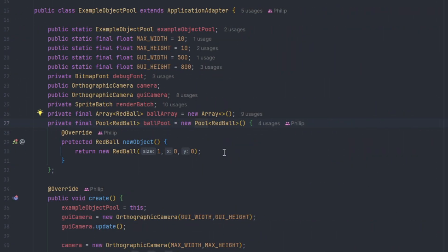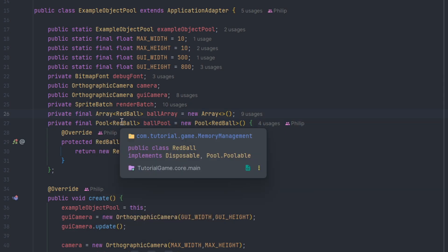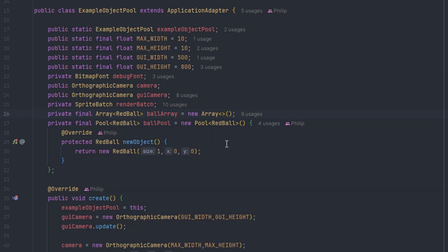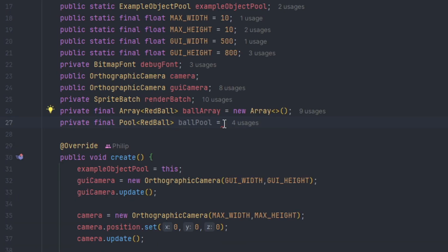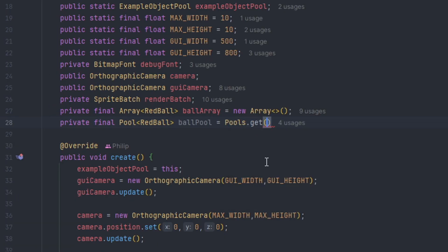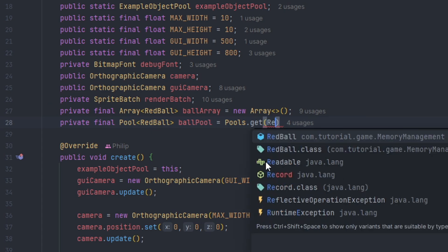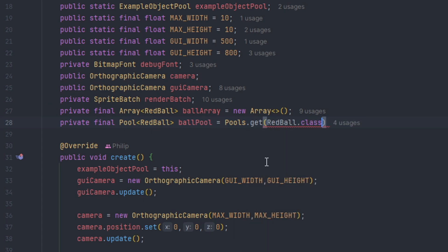If we head back into IntelliJ, I have an example on how we can use pooled objects. One, we define a pool which has the generic of RedBall. And then we define an abstract constructor which overrides new object. This method is used when you're trying to obtain a new object from the pool. The second way of defining a pool is when we do pools.get and then the object that we want to create.